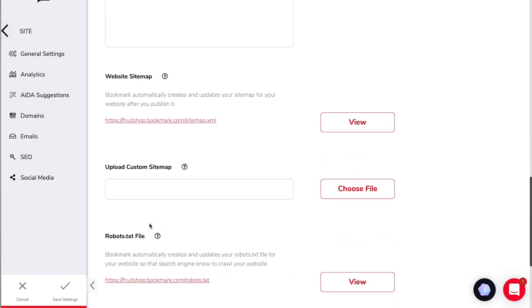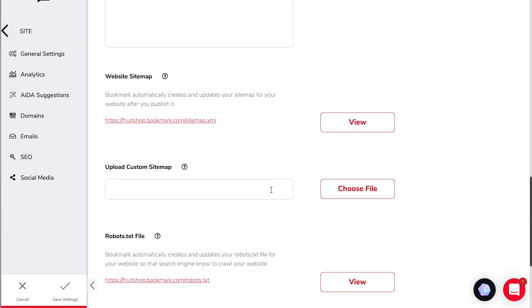Bookmark also automatically creates and updates your sitemap for your website after you publish it and if you'd like to you can view that by clicking here. You could also upload a custom sitemap.